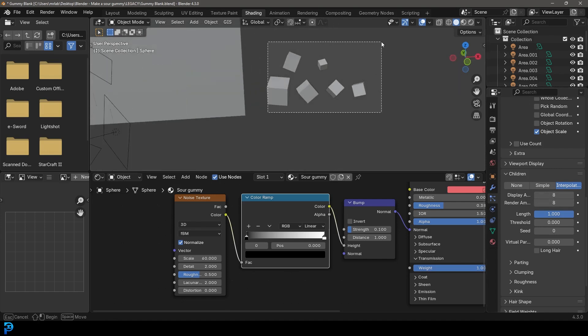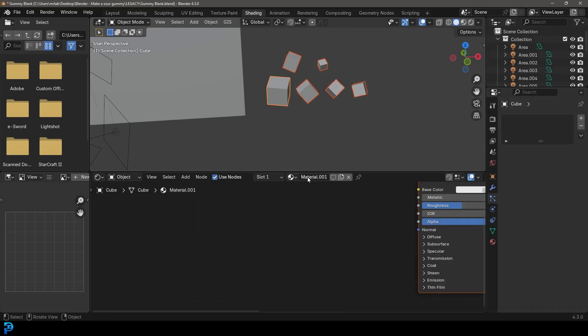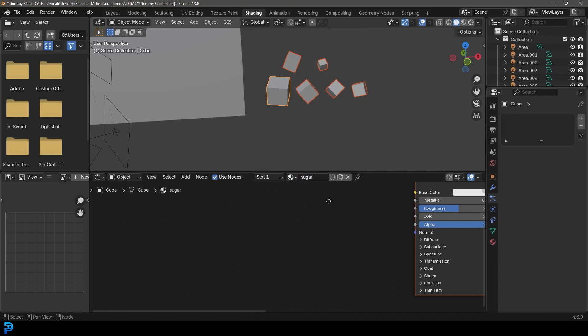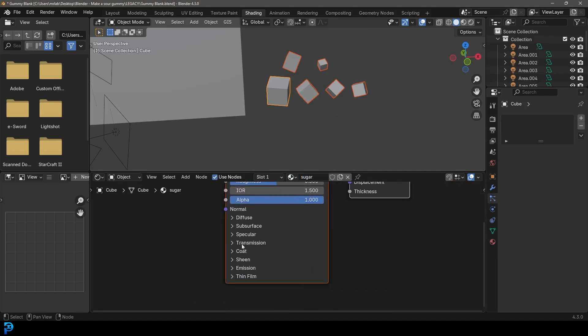The only thing we need to do now is select these sugar cubes and then holding Shift select one of them so they're active, then go New — let's call this Sugar.